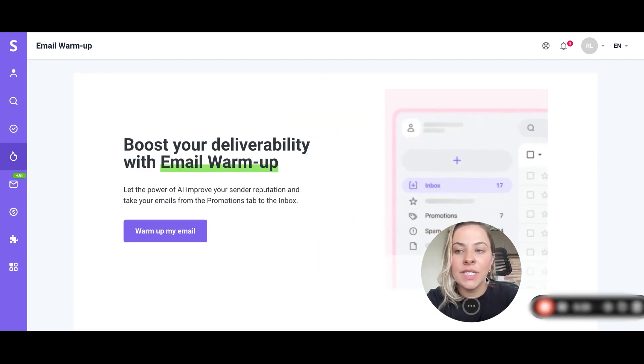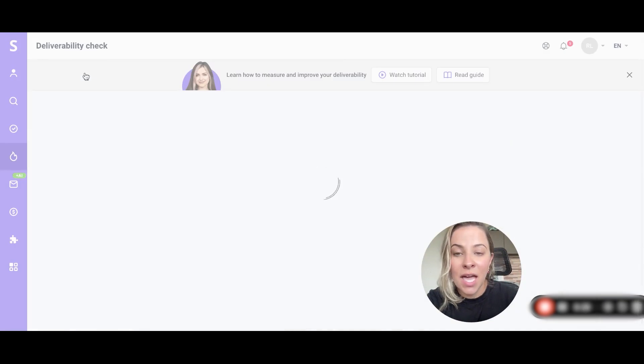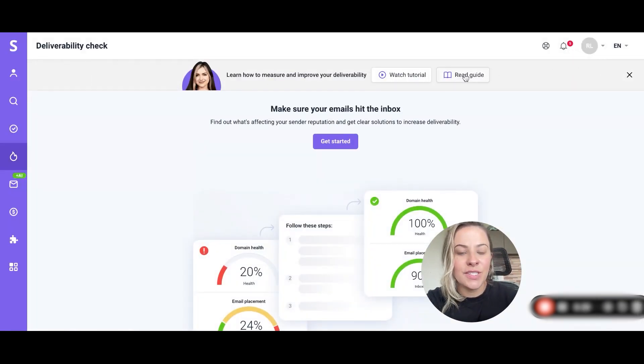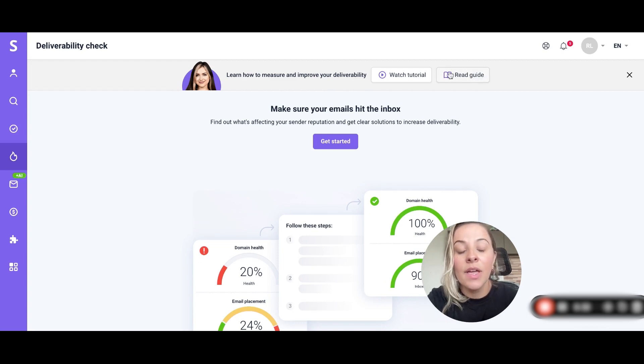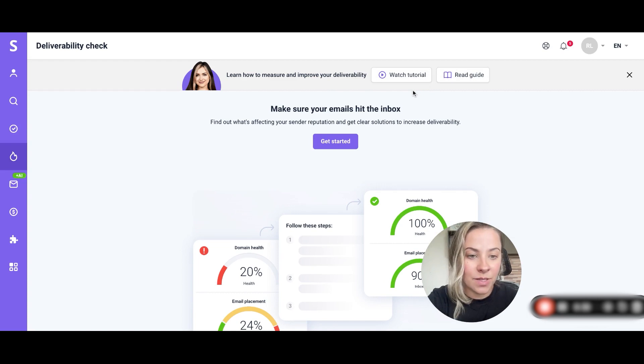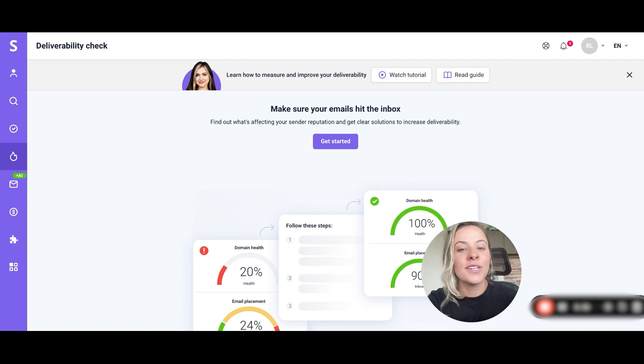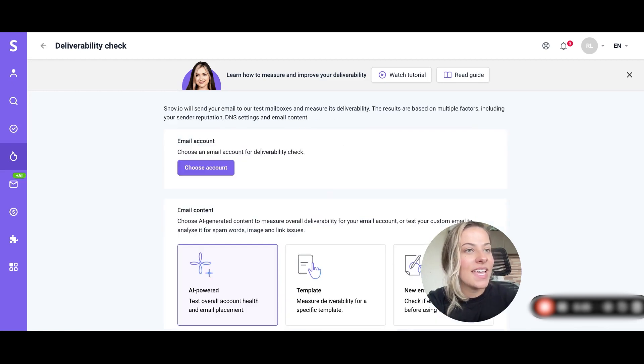First thing that you need to do is find the Deliverability Check tab inside your Snov.io account. Note that if it's the first time you're clicking on this tab you will see the Run Test button. If that's the case, no worries, you just need to click on Run Test and then we're going to click on Get Started.